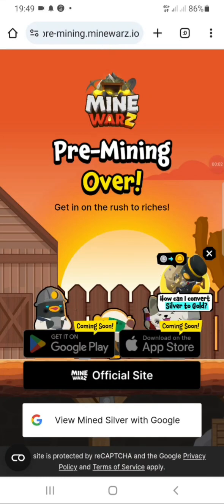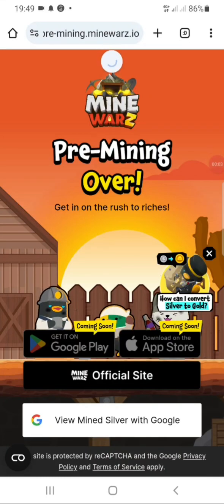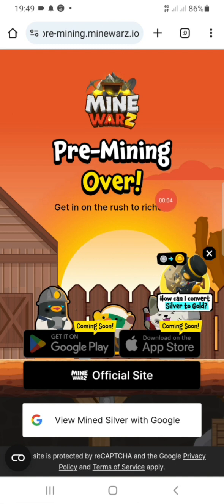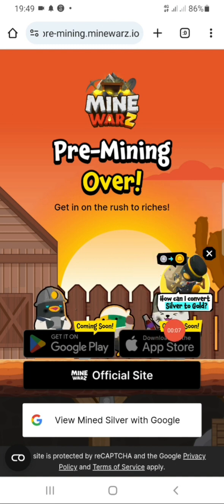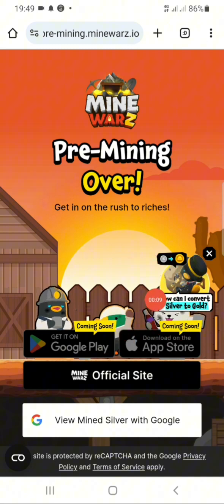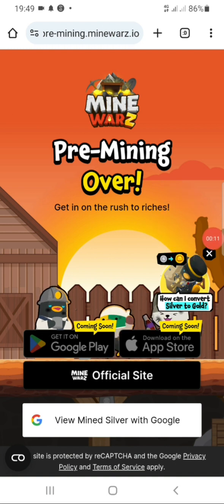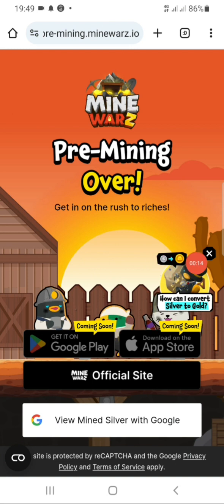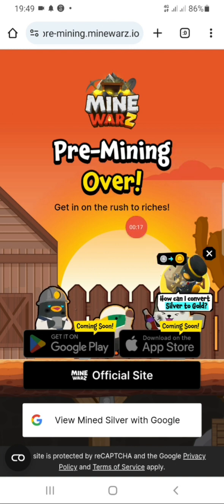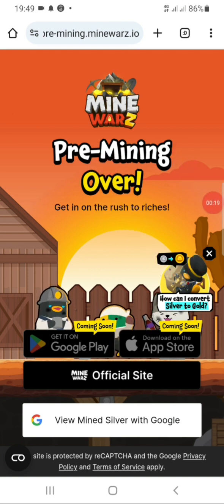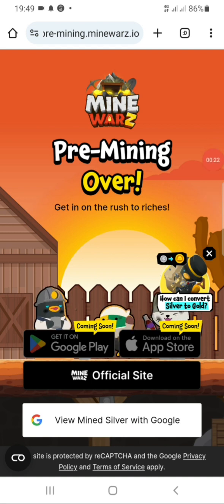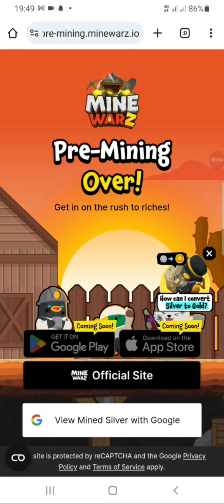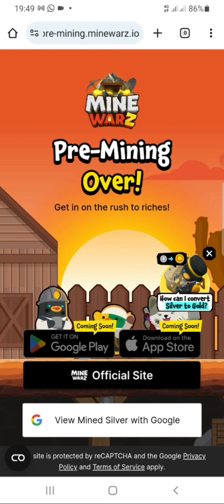Hello guys, today's video is going to be a withdrawal video on Mine Was token. I was showing you how to mine this token a few days ago. I'm going to be converting these tokens from silver to gold right here — from silver I'll be mining the silver tokens. This is a step I'm going to show you; you have to do this or you're going to be losing all the coins you've been mining.